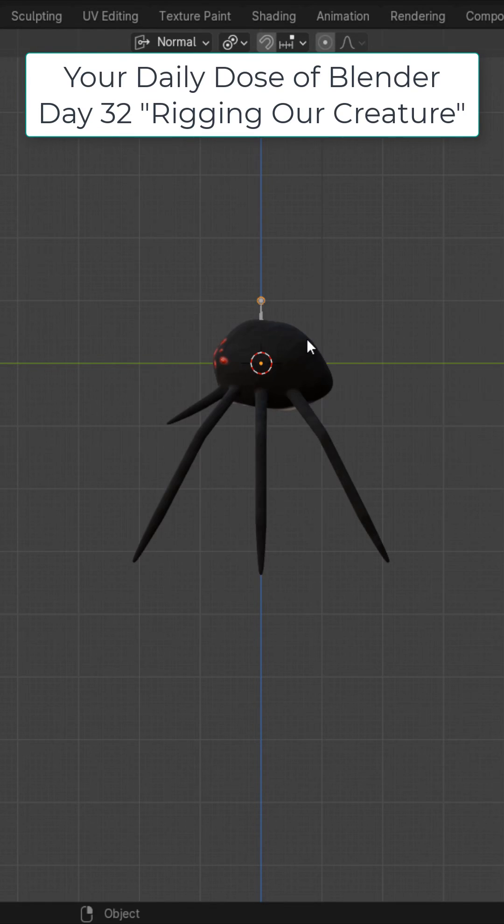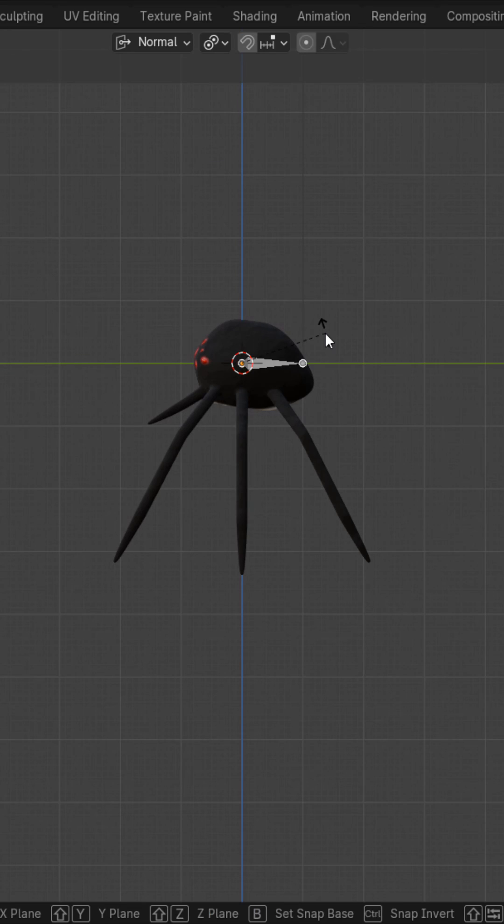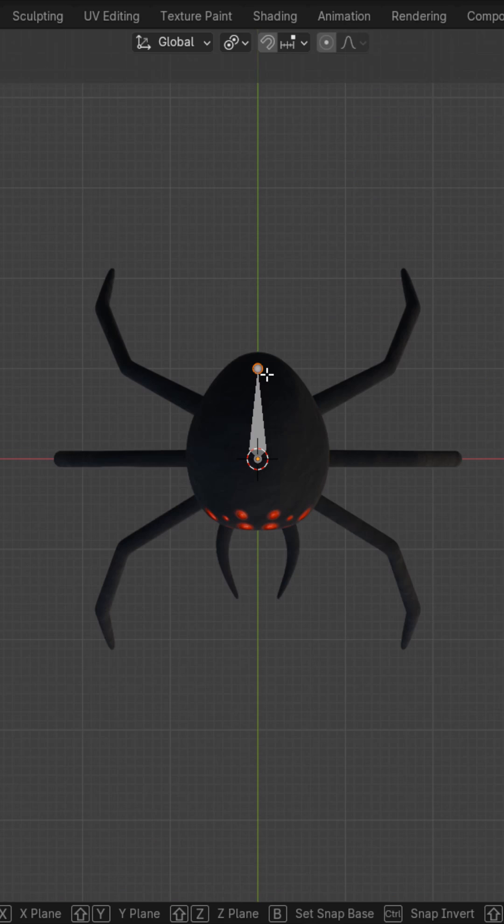Add an armature single bone. Turn on in front. Rotate it by 90 degrees. Turn on X-Mirror.